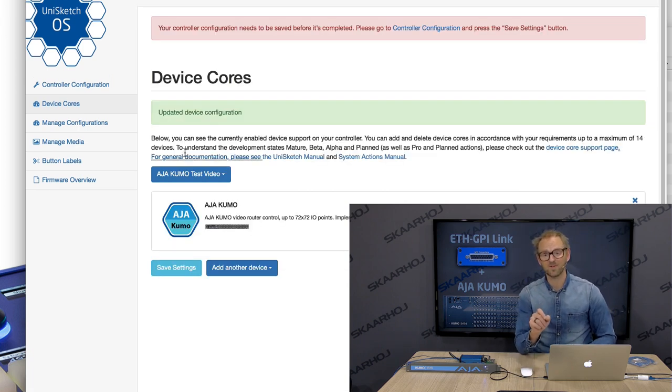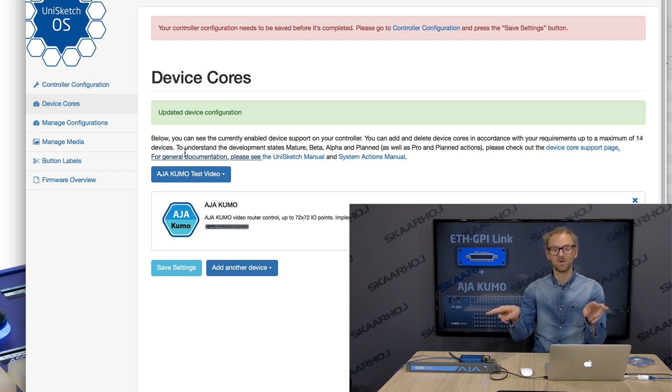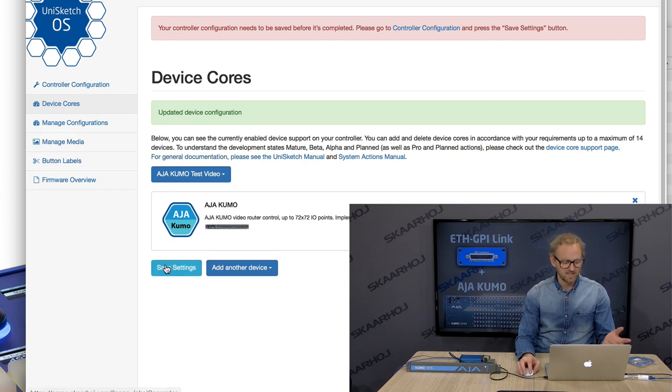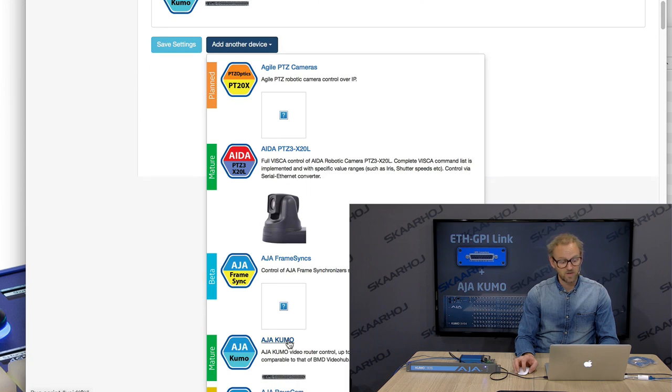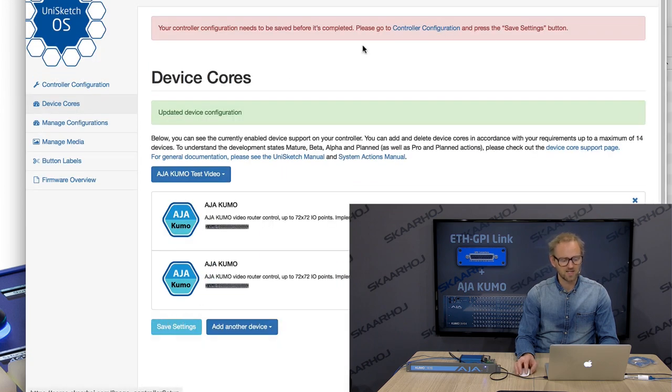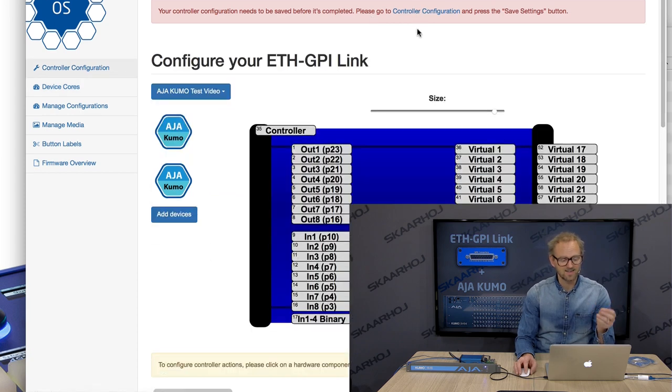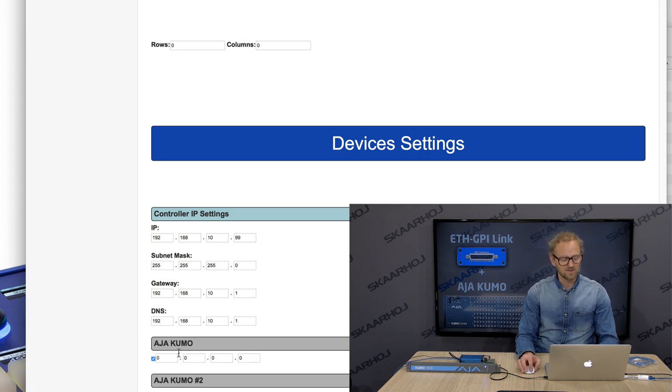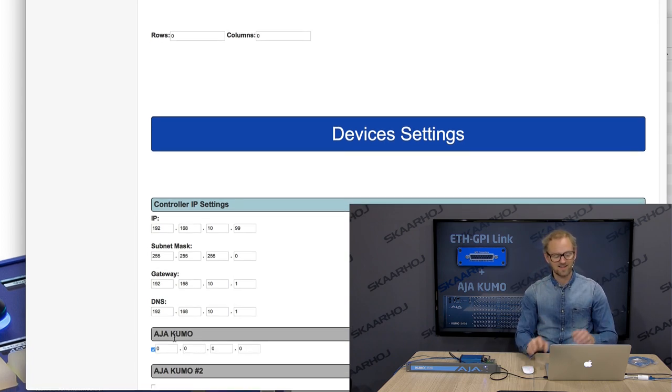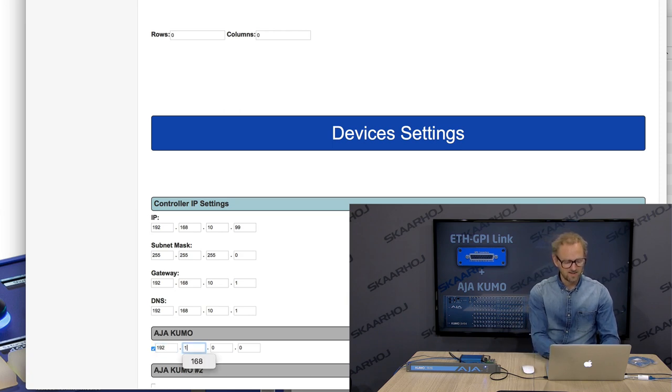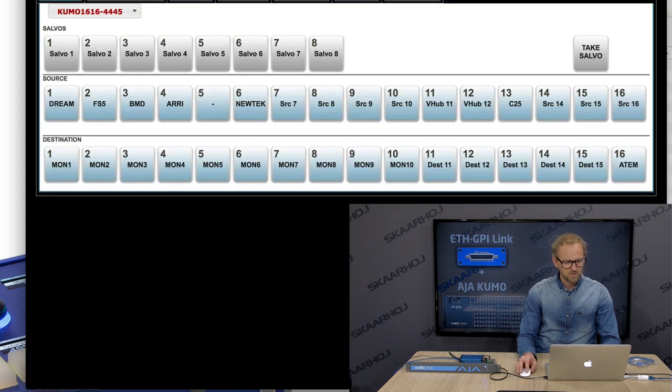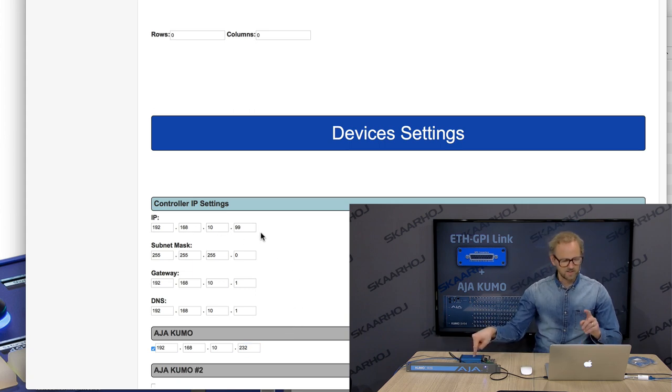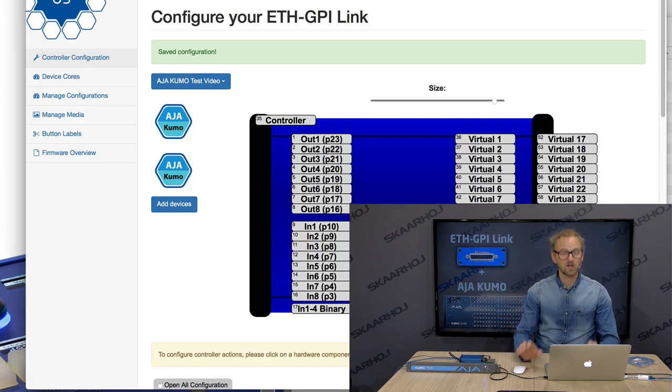In fact, you could add more Kumo routers so that the same GPI box could actually connect to up to eight different Kumo routers simultaneously. But in this case, we just select one. Why not select one more? We don't have more, but you will at least see what I'm talking about. So save settings. I now go back to configuration. And in the configuration tab, if I go to the far bottom, I need to put in the IP address. Here you can see that I have two Kumo routers that I could add IP addresses for. I type in the IP address, which turns out to be 232. So 232. The IP address of the Ethernet GPI link box is all good. I'll save these settings.